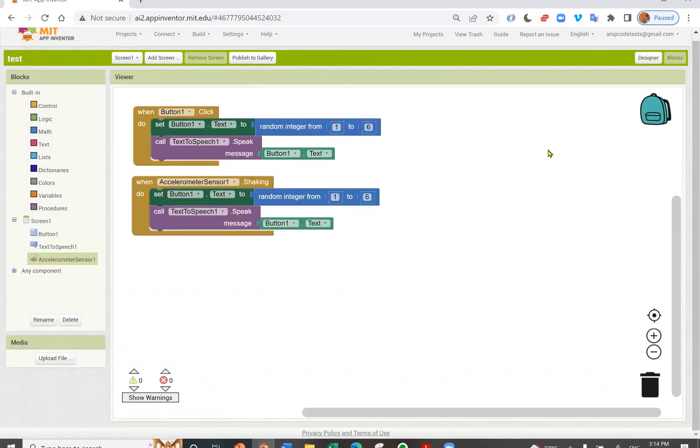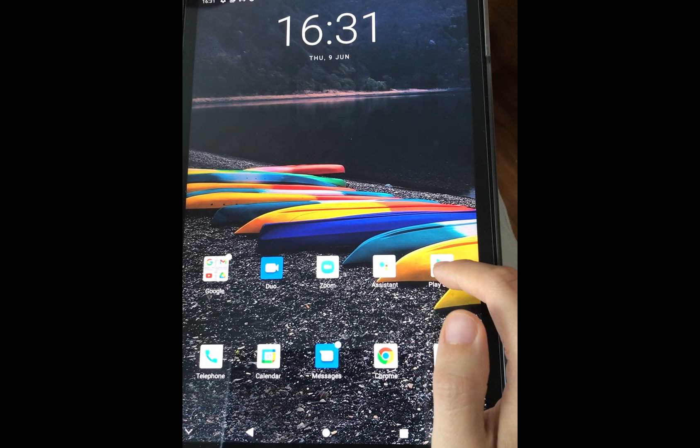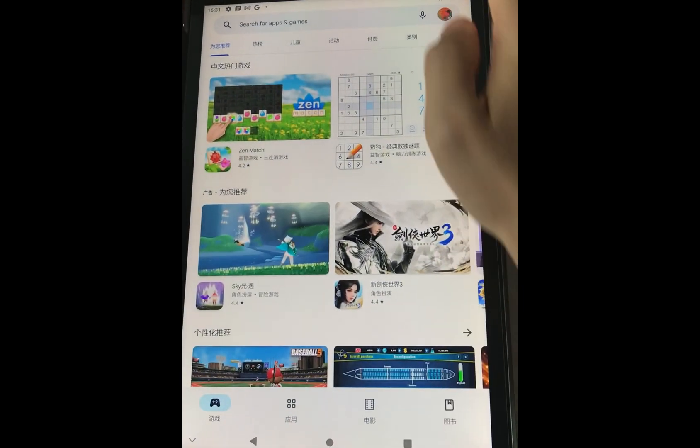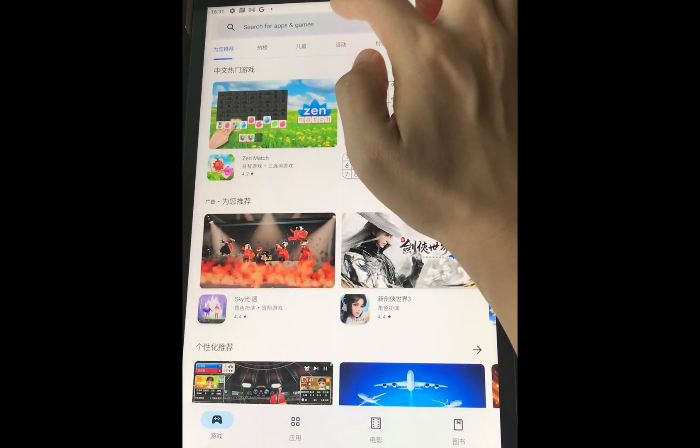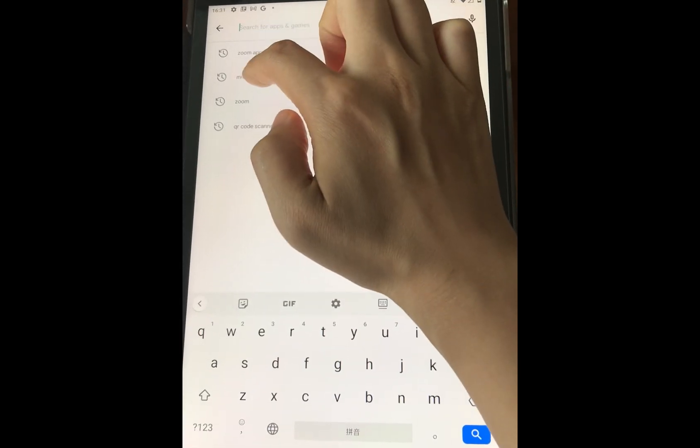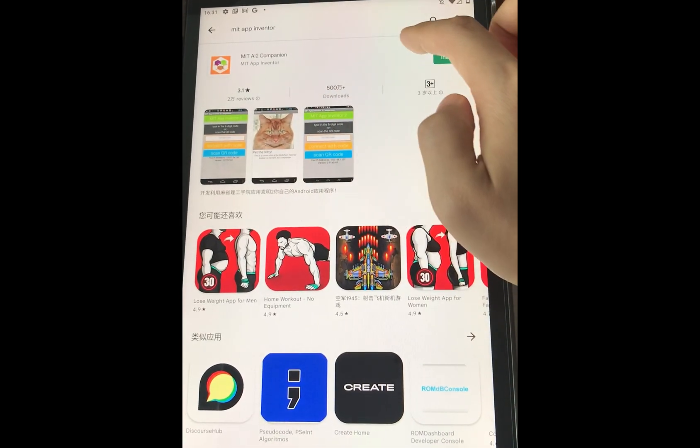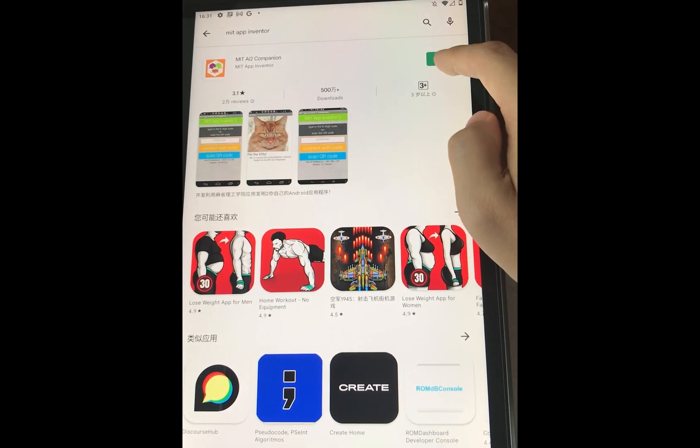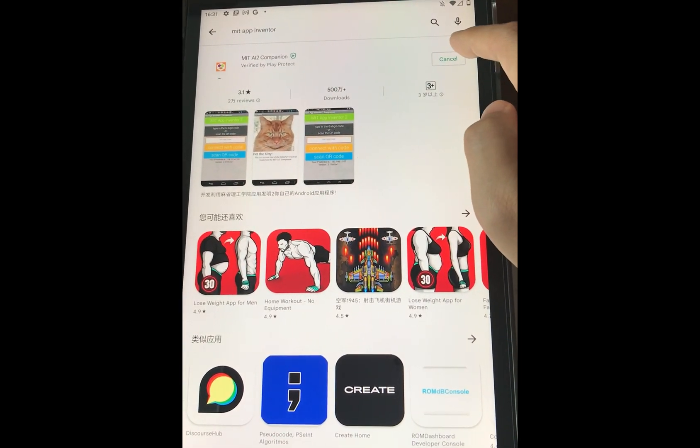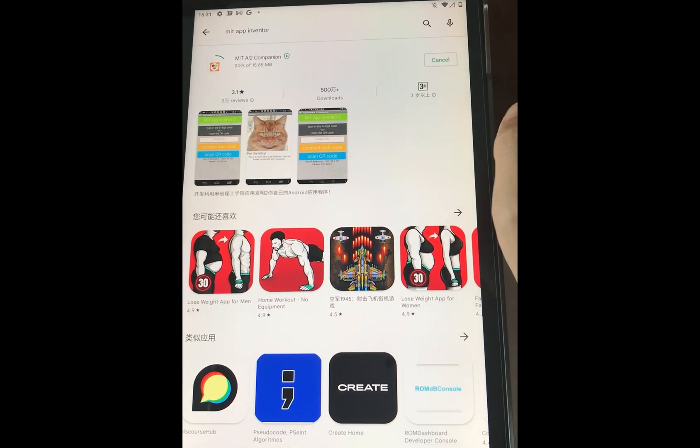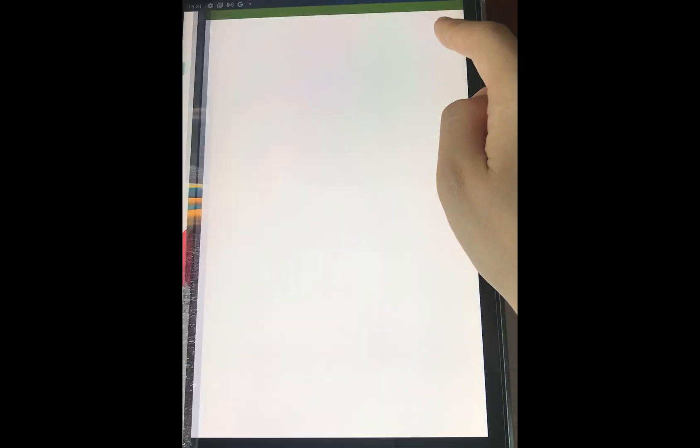Now we are ready to test the app. We need to download App Inventor Companion app to test and build. We could go to the Google Play store, search for MIT App Inventor and install it from there. Now the Companion app is ready.